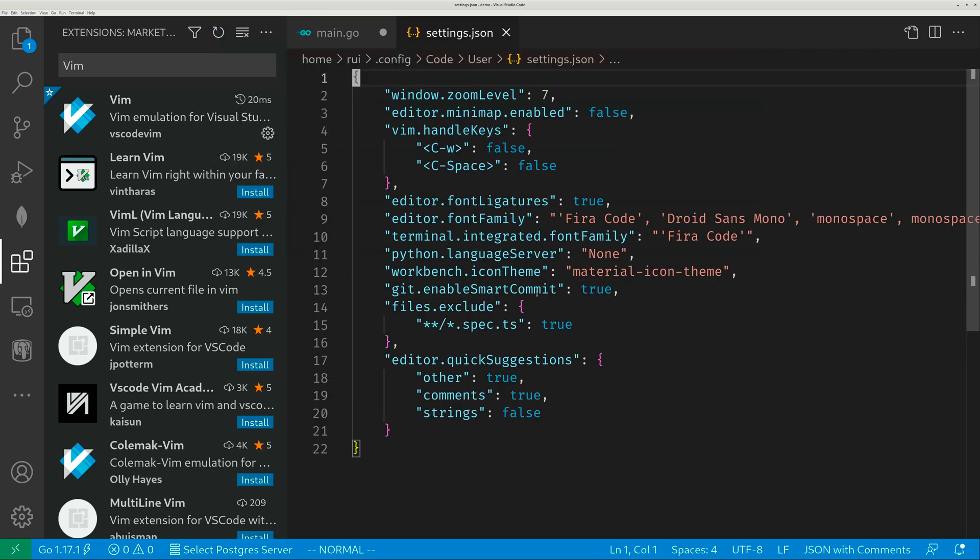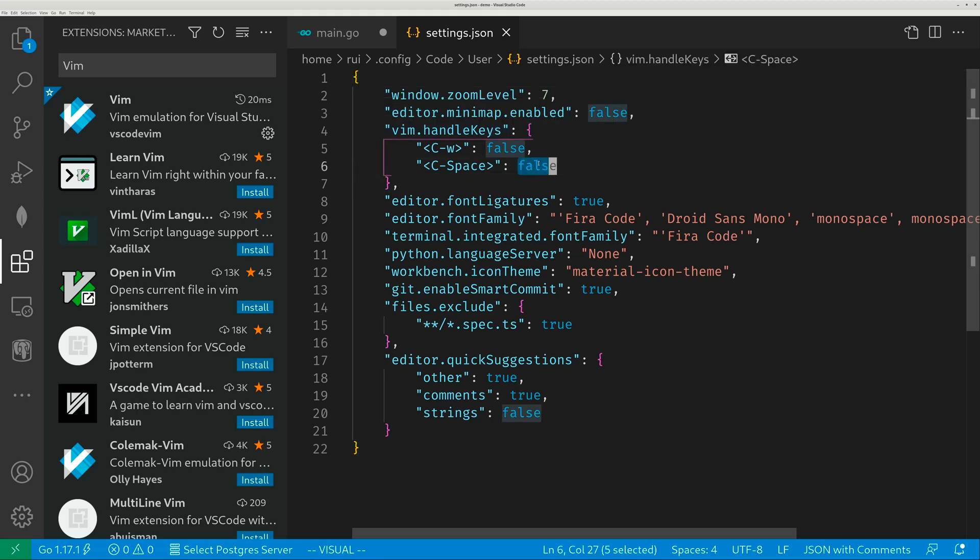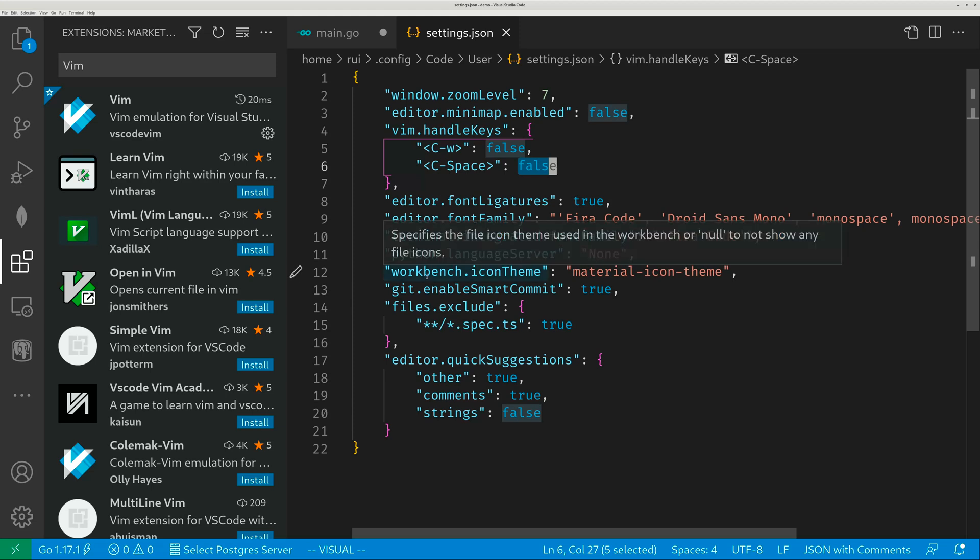If you have Vim installed, control shift P, open settings, Vim handle keys, control space false. This will disable Vim's handling of control space. So you can use control space to toggle between English and Chinese input.